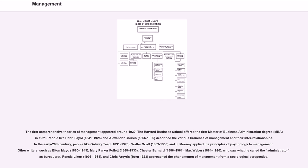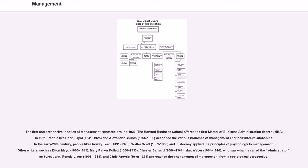Other writers, such as Elton Mayo, 1880-1949, Mary Parker Follett, 1868-1933, Chester Barnard, 1886-1961, Max Weber, 1864-1920, who saw what he called the administrator as bureaucrat, Rensis Likert, 1903-1981, and Chris Argyris, born 1923, approached the phenomenon of management from a sociological perspective.